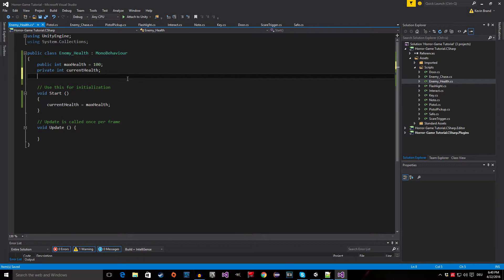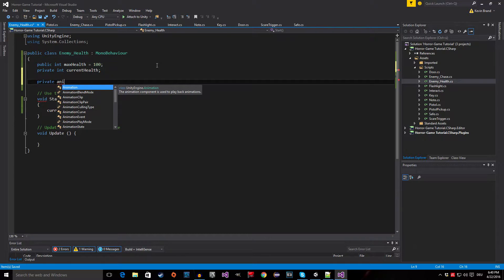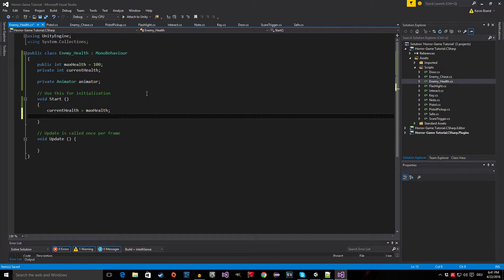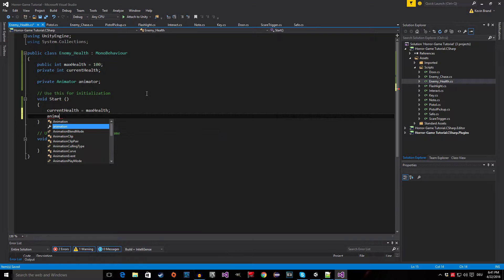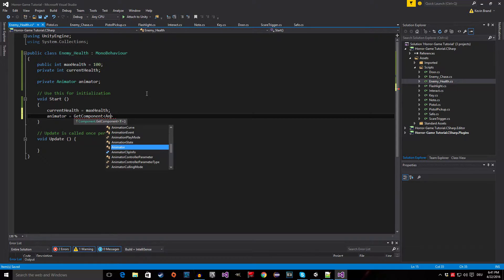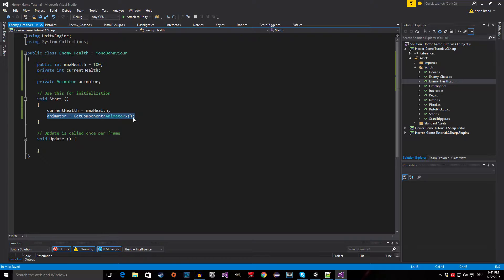Now the next thing we need is a reference to the animator, so we have a private Animator called animator. We assign it in Start: animator equals GetComponent<Animator>. We use this to check if we are hit, and if we are, we can set the trigger for 'is hit' so we can play the hit animation.